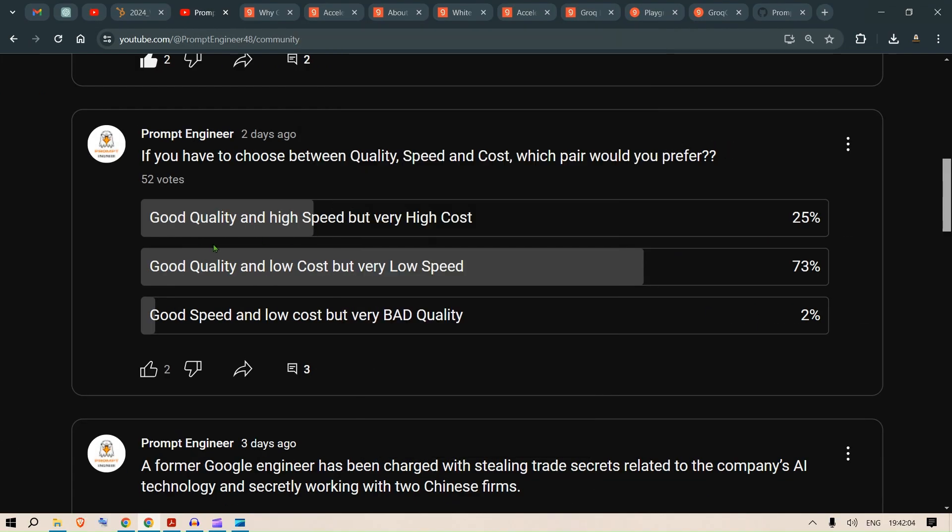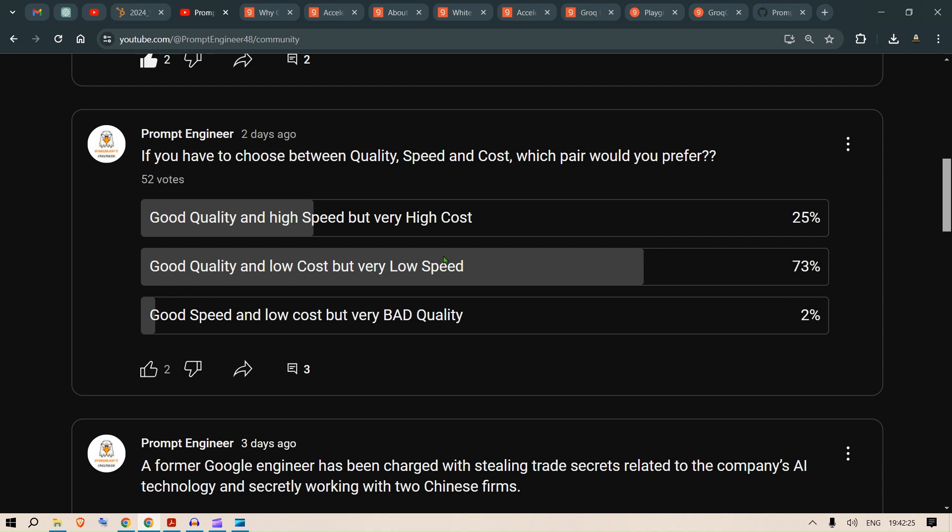First is good quality and high speed but very high cost. Option two was good quality and low cost but very low speed. Option three was good speed and low cost but very bad quality. As you can see, 73% of the people want good quality at a lower cost but they can sacrifice the speed.